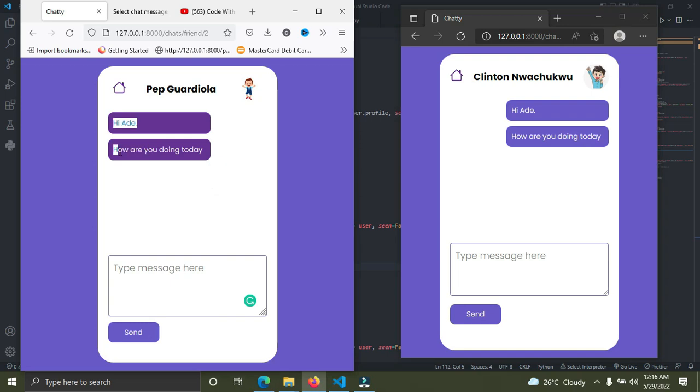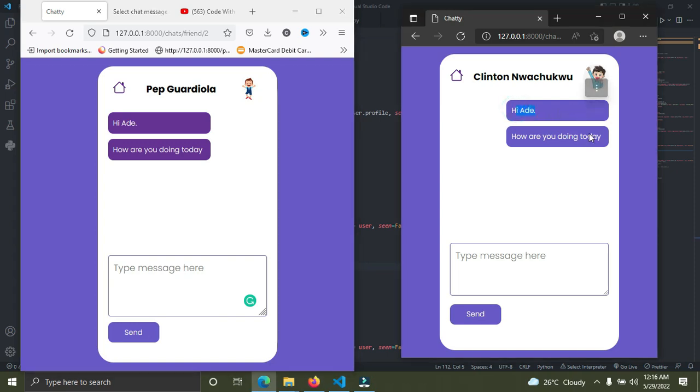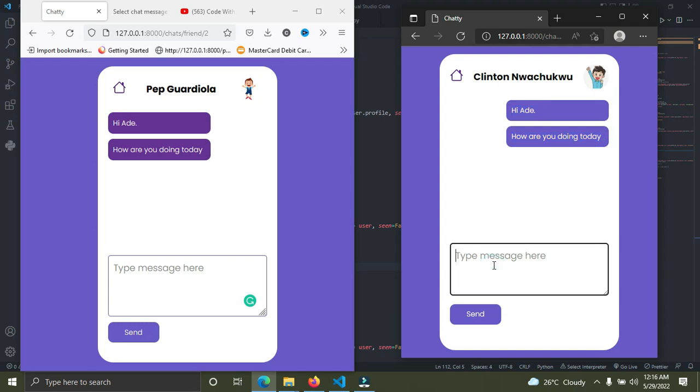The received messages are going to be on the right-hand side on the light blue background. Right now, Ade will reply to Clinton. Watch closely—whatever Ade sends here reflects on Clinton's device. Ade says, 'Oh Clinton, how are you doing? I'm fine.'